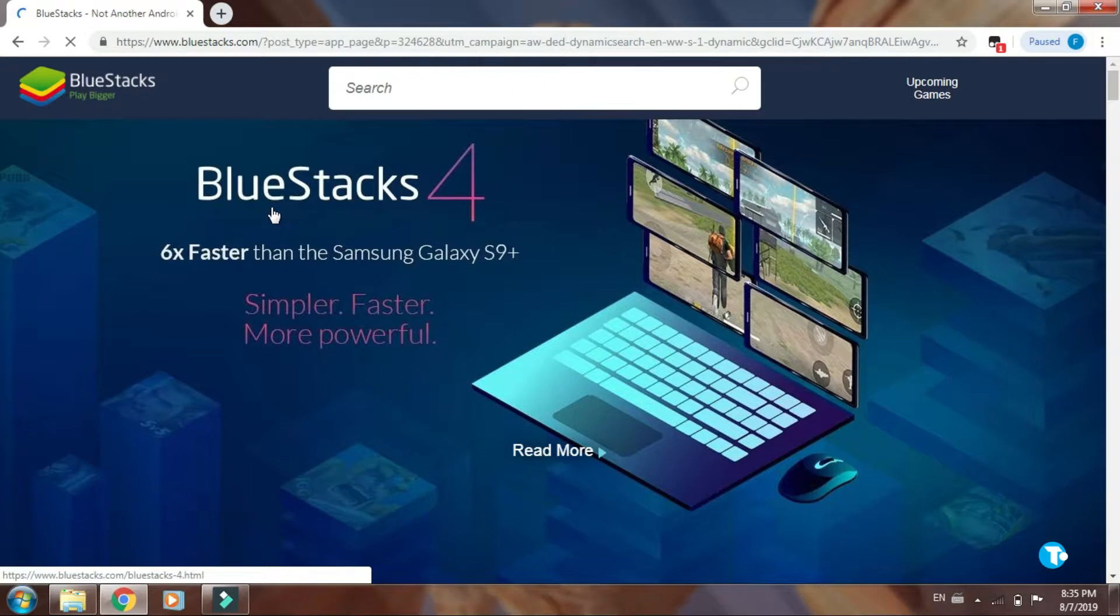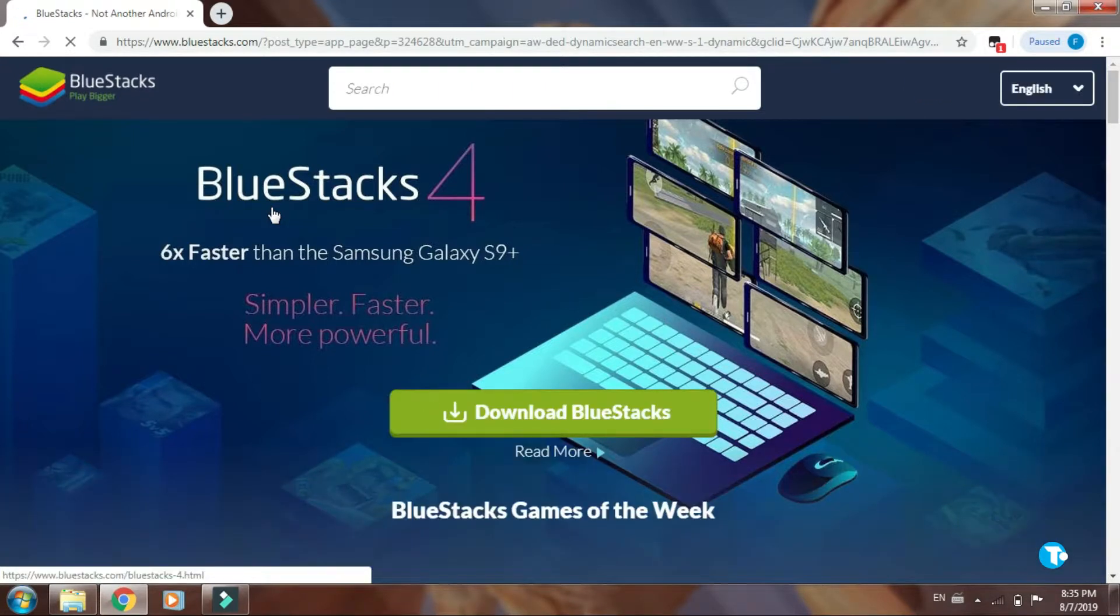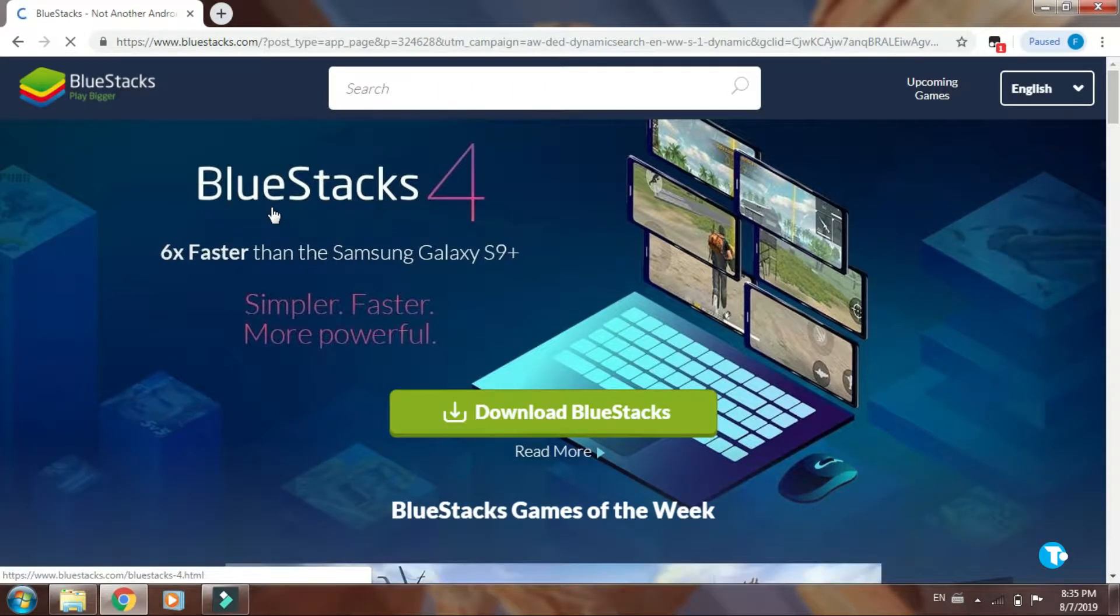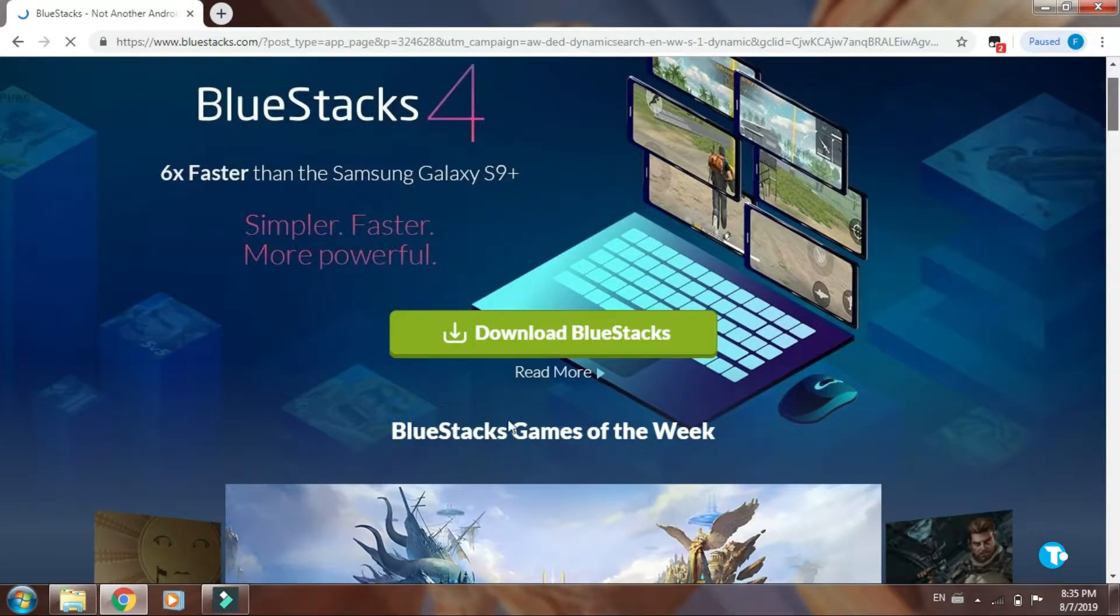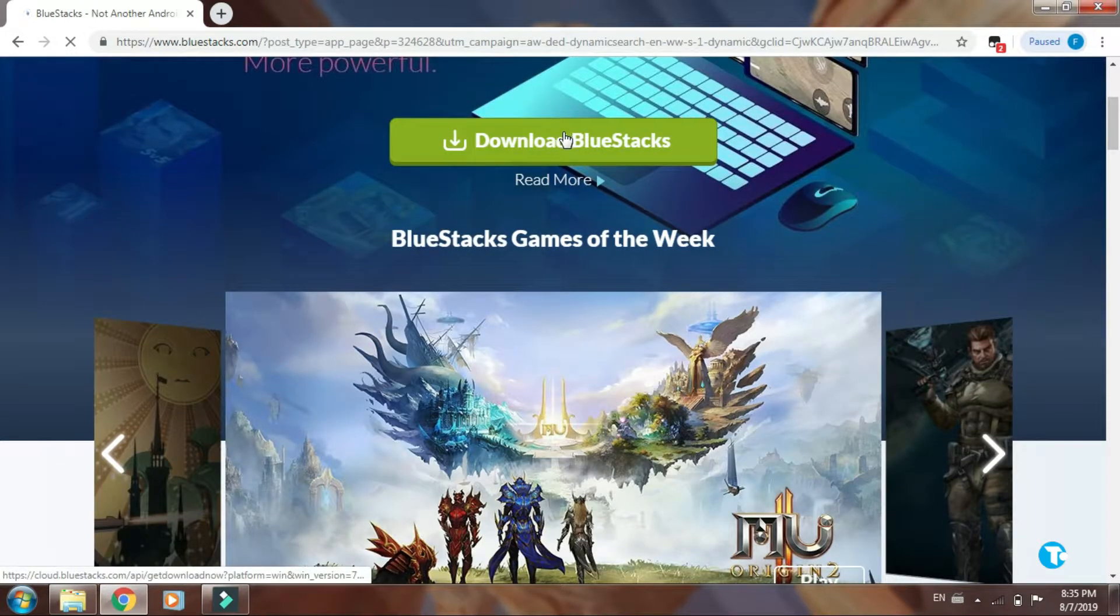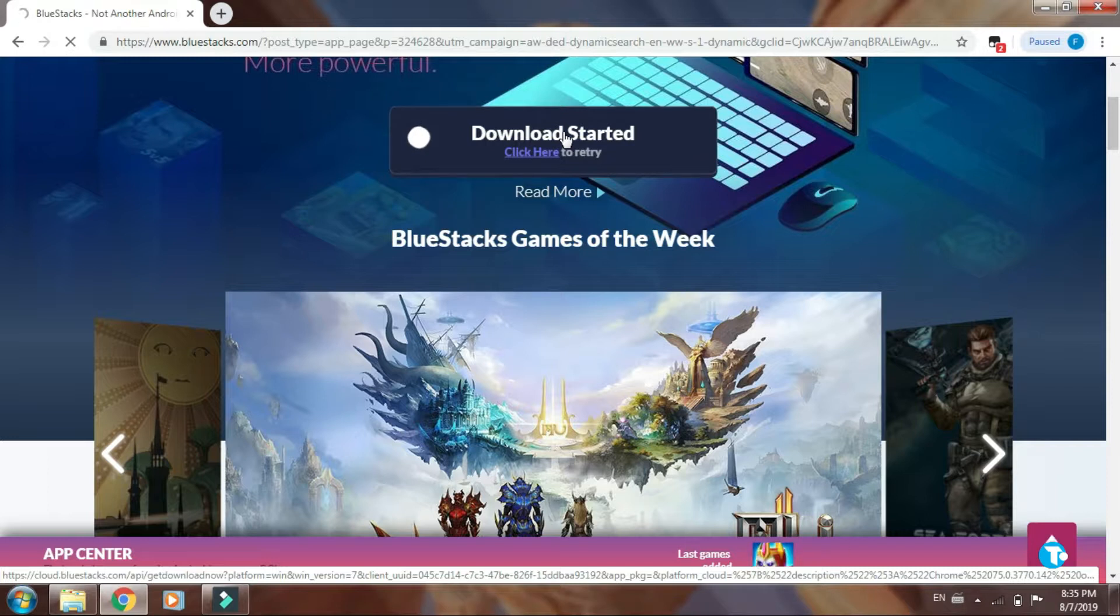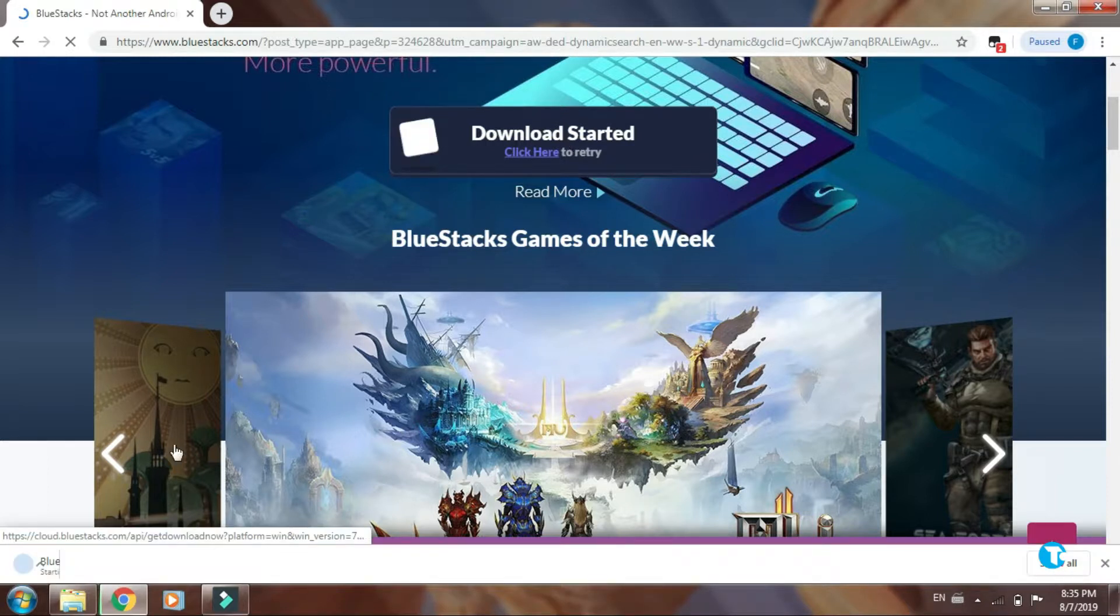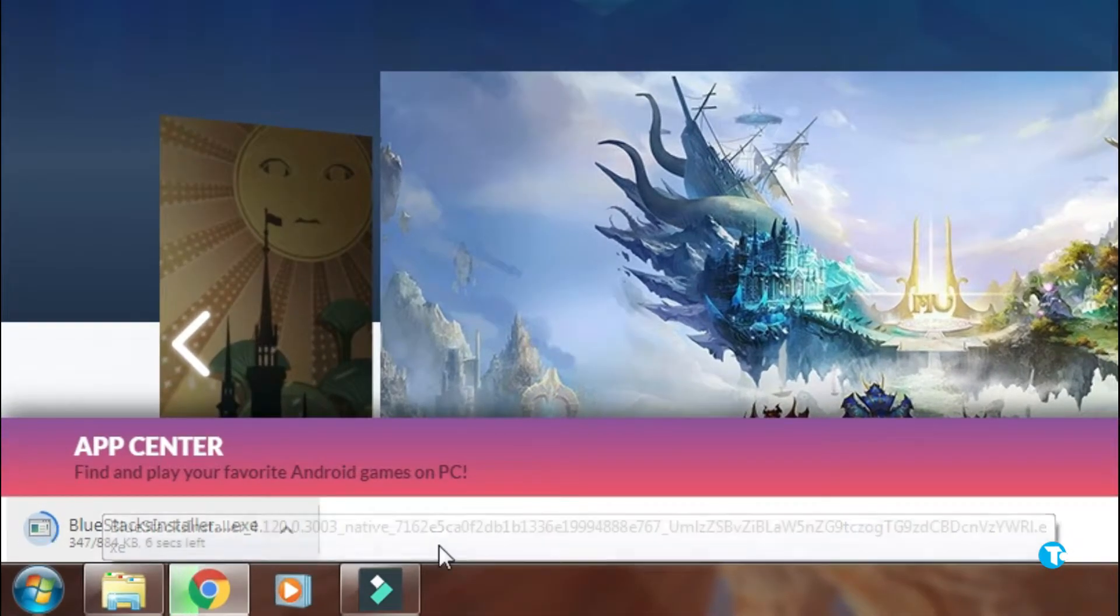Here you will see this interface on your PC. Now click on download BlueStacks. You will start downloading a small file on your PC.